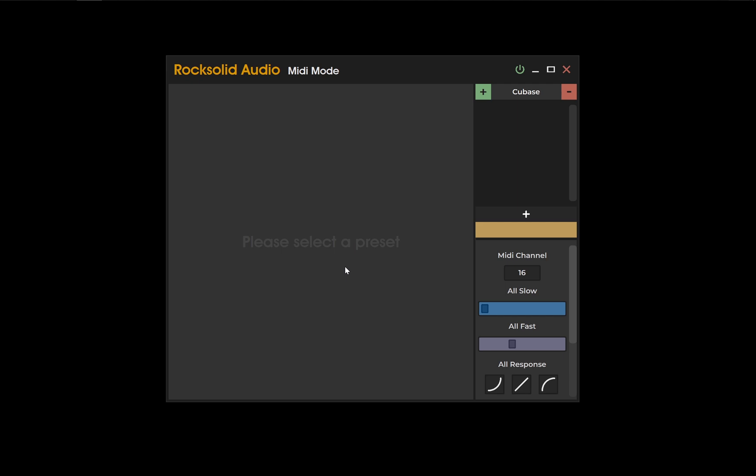Once this folder has been created, you are ready to create a MIDI preset. Select this plus symbol at the bottom of the preset list.